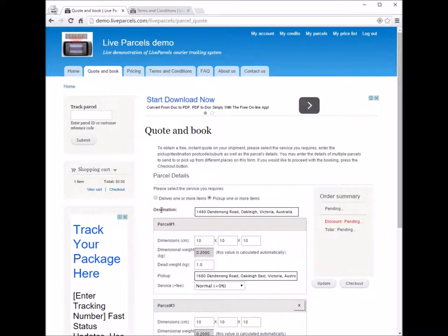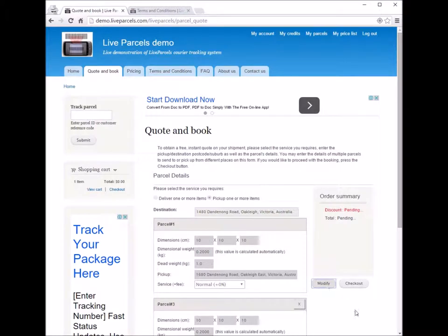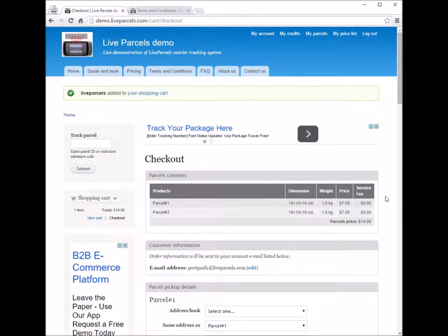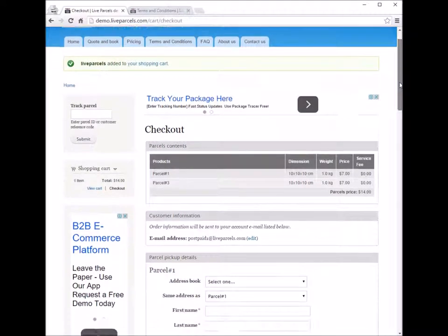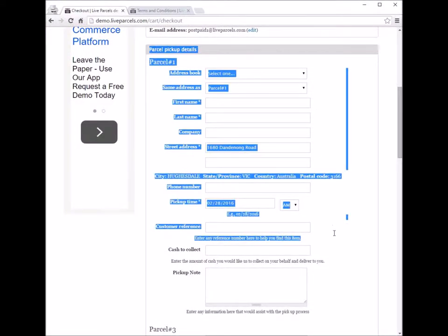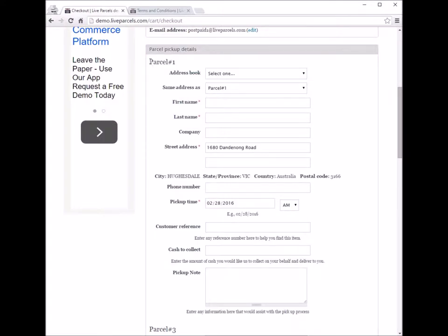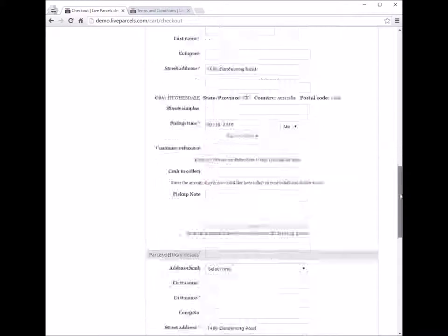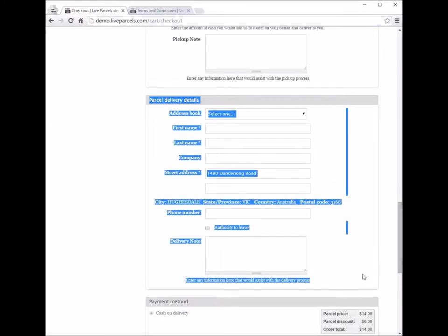Let me show you the reason for this. After updating and clicking checkout, because we have selected 'pick up one or more items,' the pickup form has changed entirely. Instead of a single pickup box, we now have two — one for each parcel. This is because we are requesting the courier company to pick up two parcels from two different locations and deliver them to a single location.